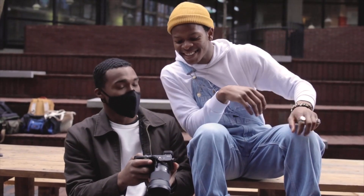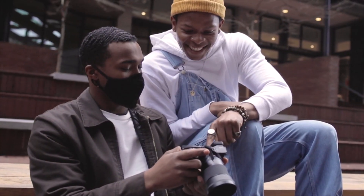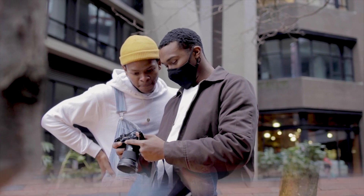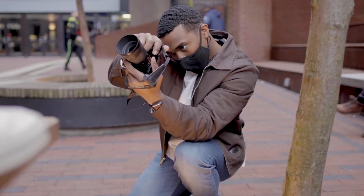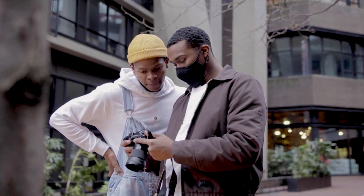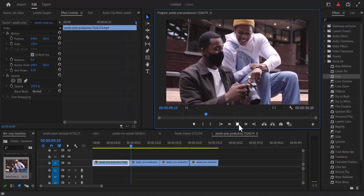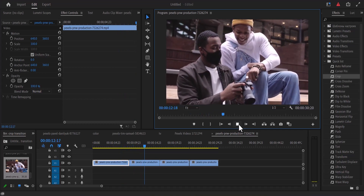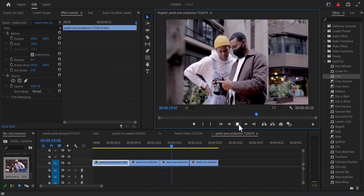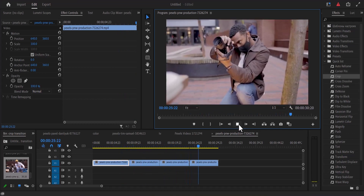Hello guys and welcome to another Premiere Pro tutorial. In this video I'm going to show you how to create a crop feather transition effect in Premiere Pro, and the truth is that these effects are really easy to create. These are the clips that we are going to be working with — let's show you how to create this cool transition.